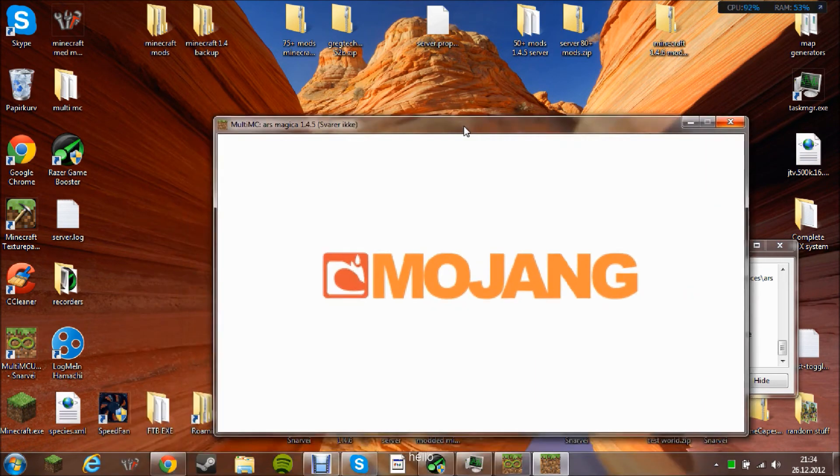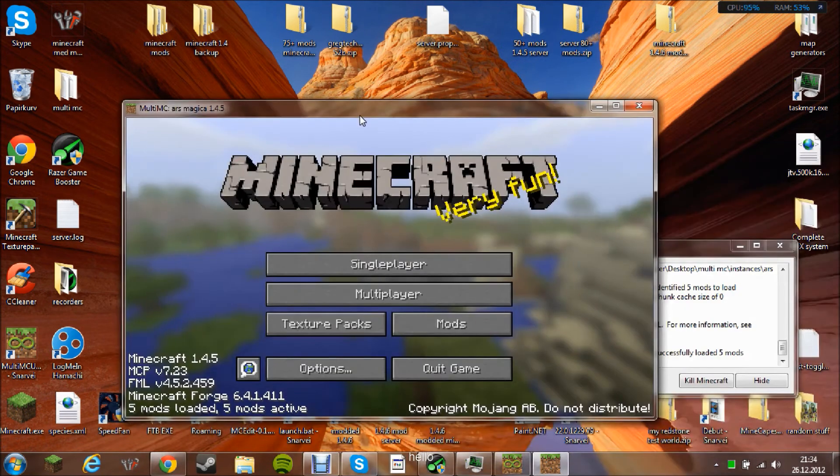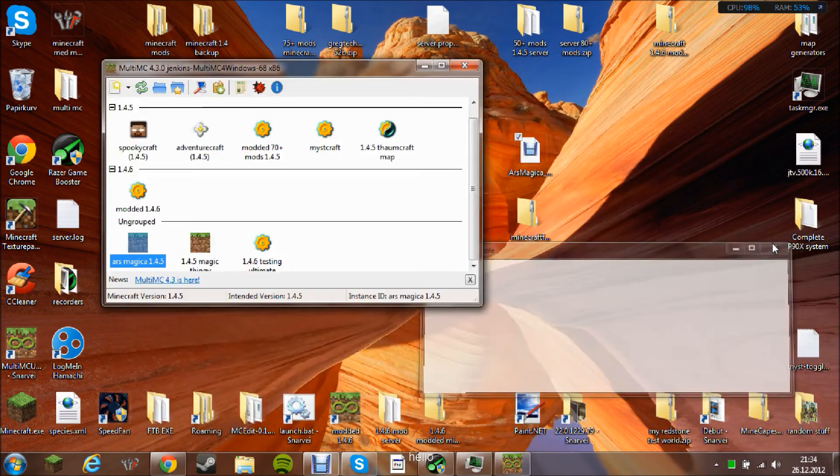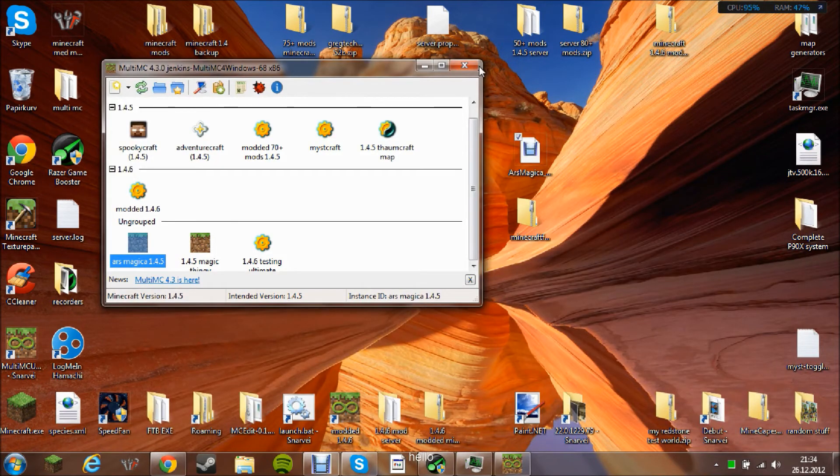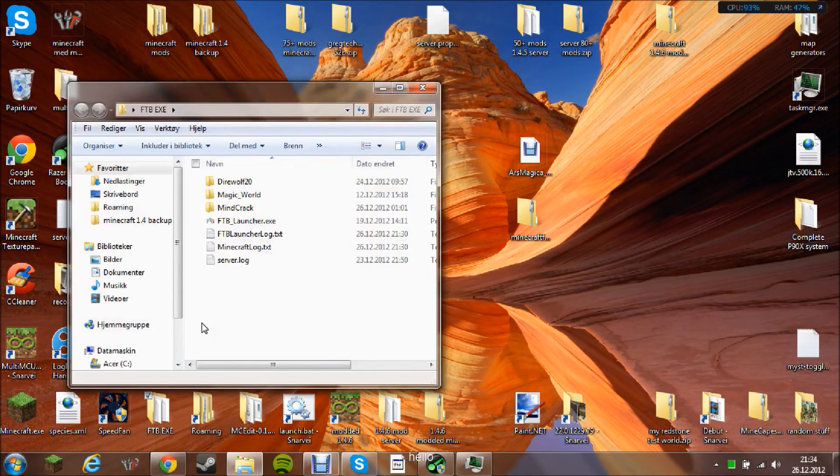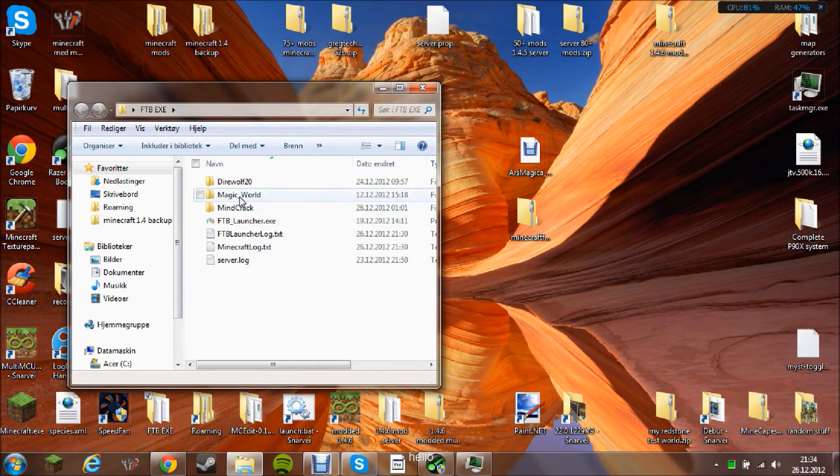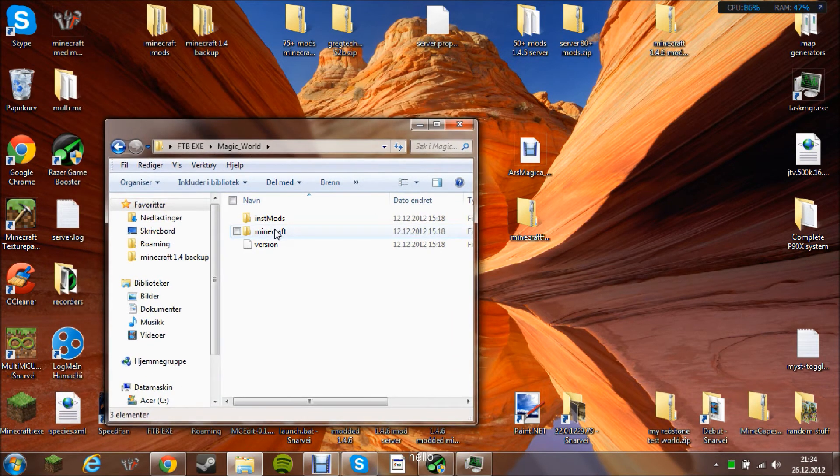You can also do this on Feed the Beast launcher. That's quite simple. You just need to choose the modpack in 1.4 or 1.5. I don't have one, but actually I have one here. Then you just go to the Minecraft folder.